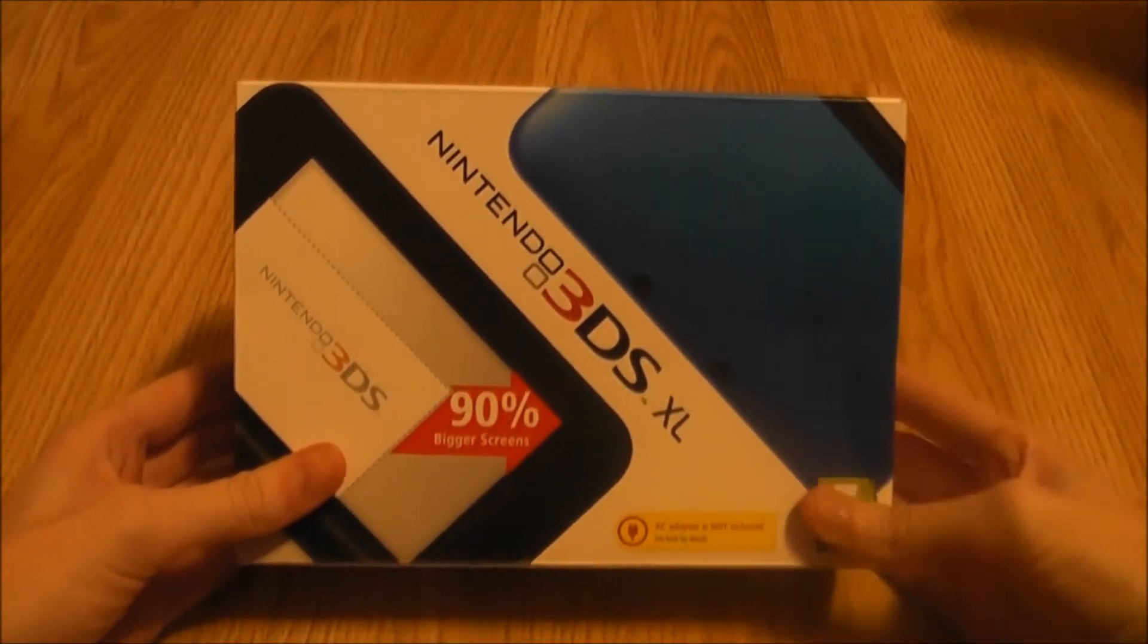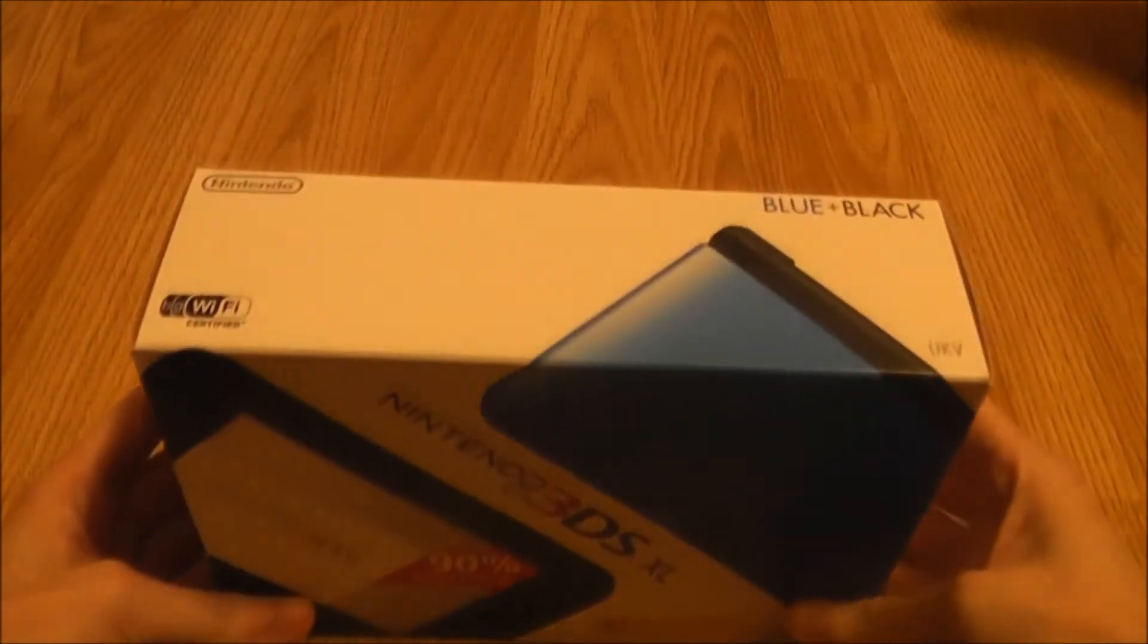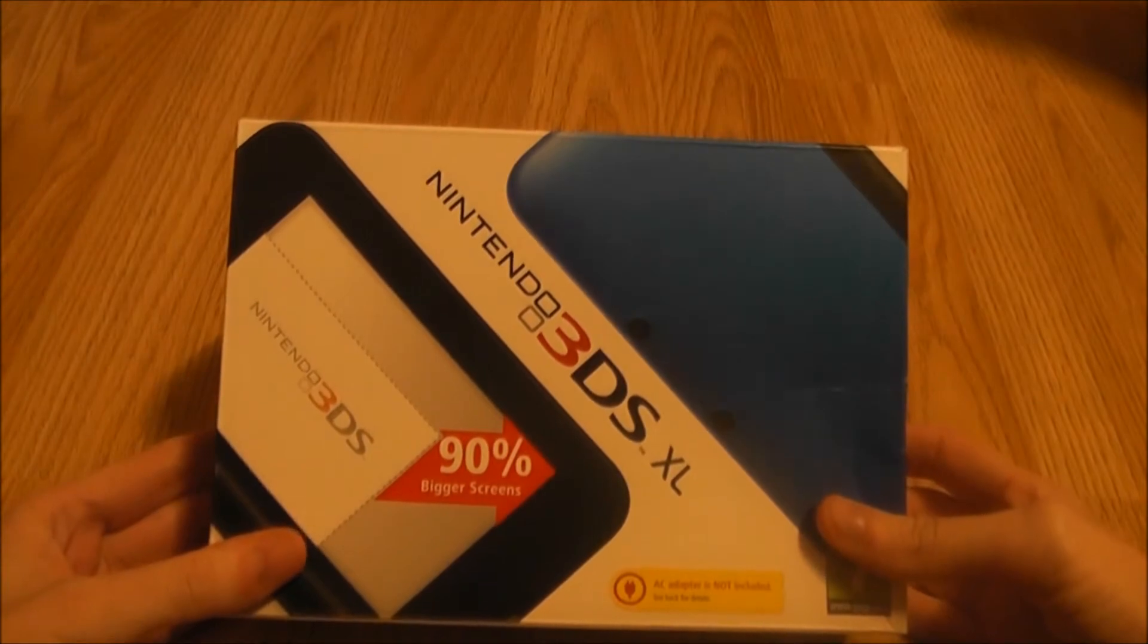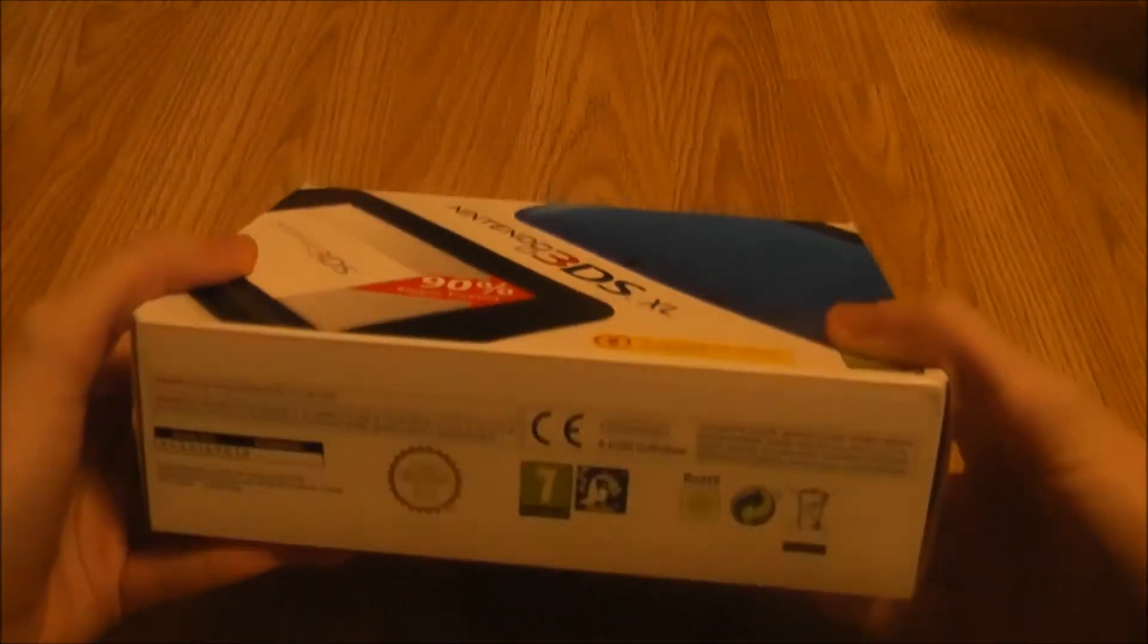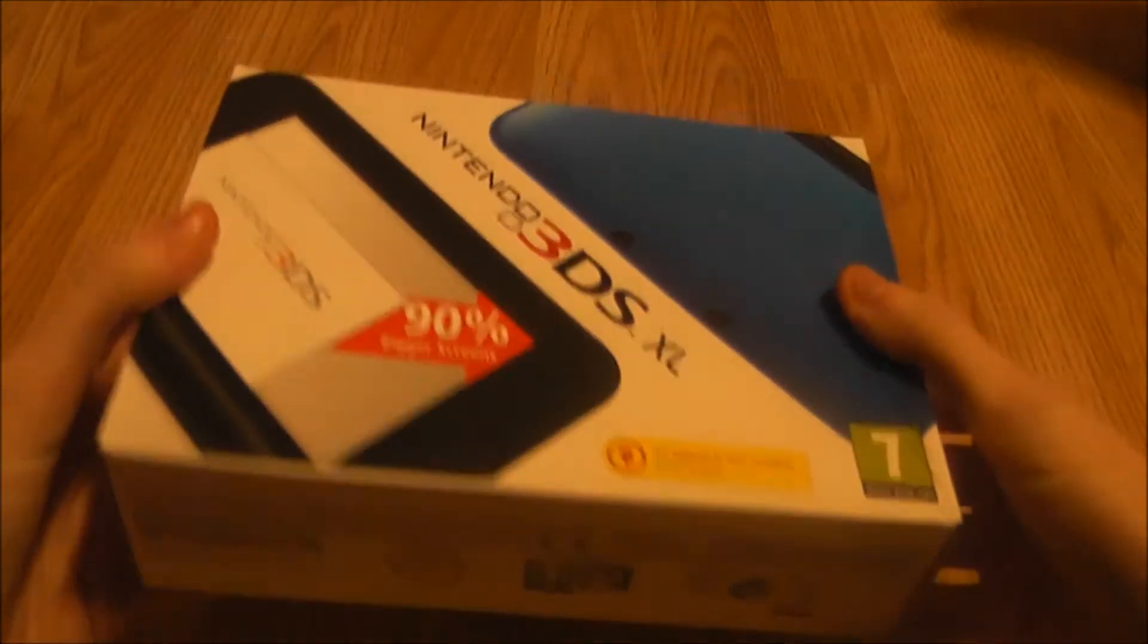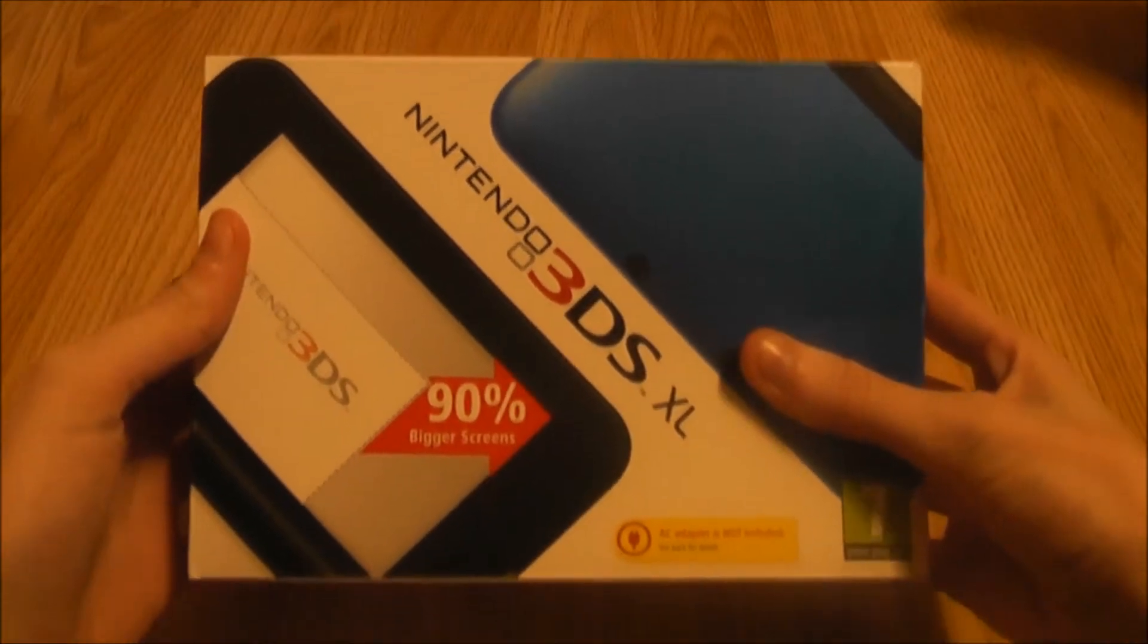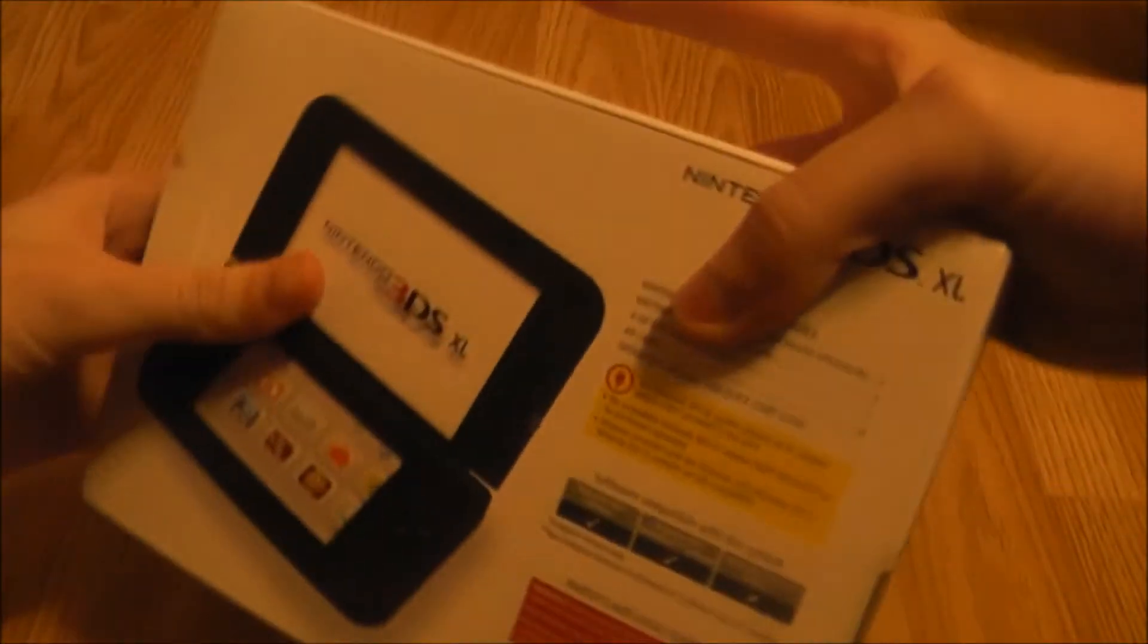So I went for the blue one. The reason I went for the blue one is that I owned a PSP 3000 in radiant red, so I wanted a different color. Pretty nice design of the box on the front cover. They're obviously pushing that the screen is 90% bigger, which is the main reason why we go for an XL to be honest.